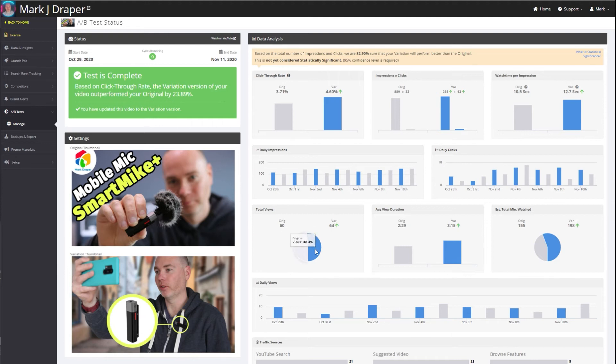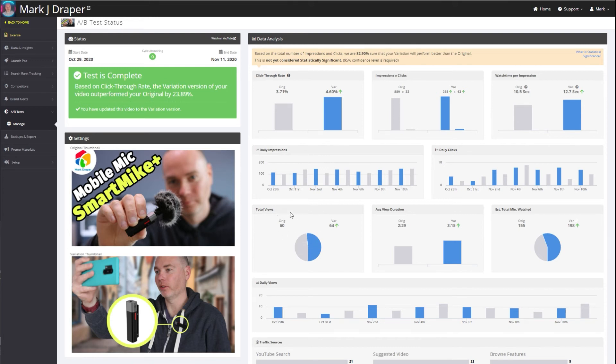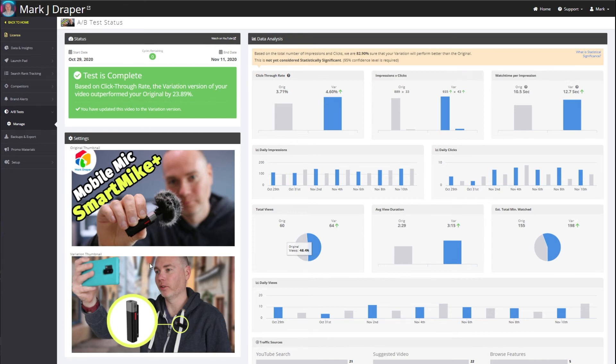Now that might not seem like a lot, but if I now have swapped this over, it means that I will be gaining extra views compared to my original thumbnail. And that's why it's worth doing these A/B tests, because it can gain you more views which could convert into more subscribers.